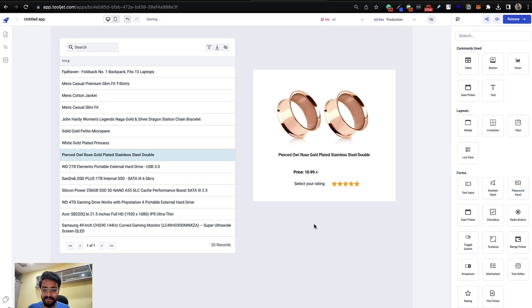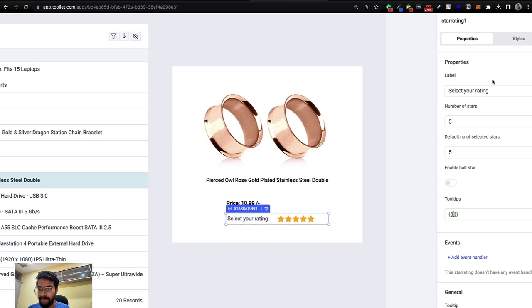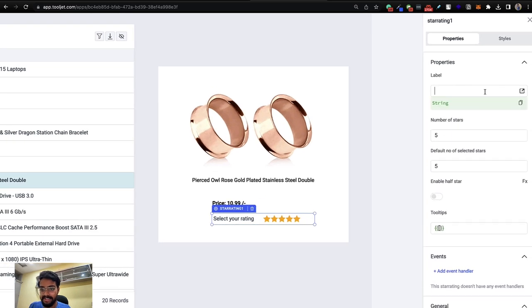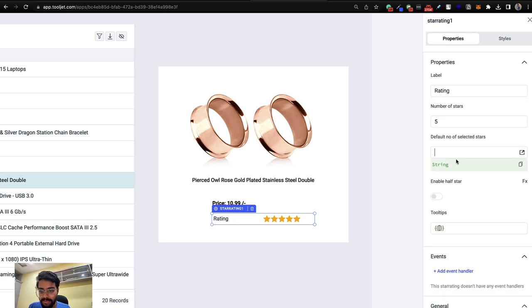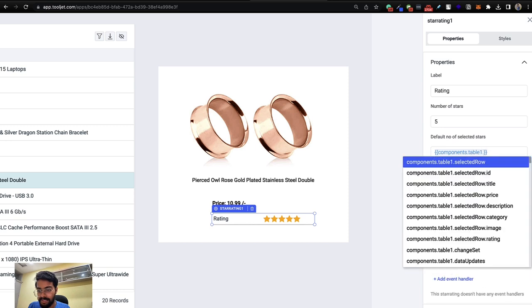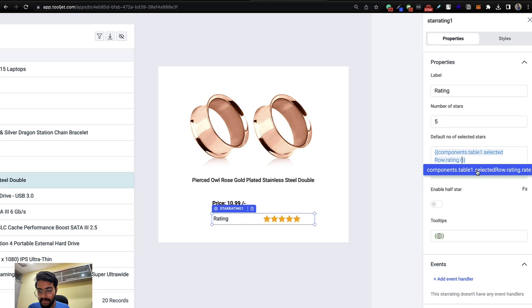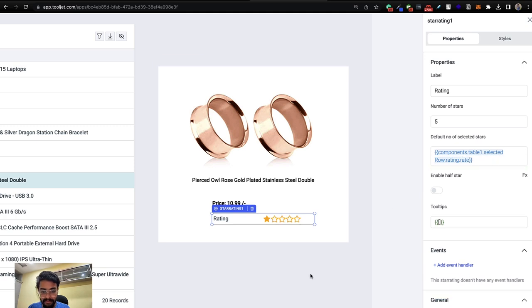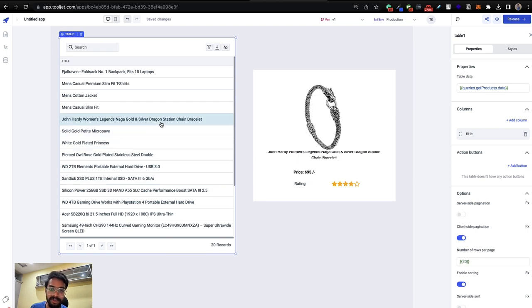For the star rating component, go to its properties and set the default number of stars dynamically using `{{components.table1.selectedRow.rating.rate}}`. Now when you click on different items in the table, the image, title, price, and rating all update accordingly. For example, clicking a men's cash shirt shows its title, price, and rating.